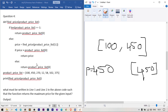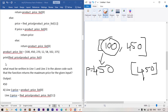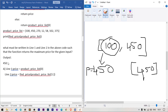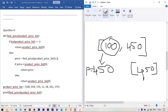The output printed will be 450, which is correct — the maximum price. The answer is option B: line one returns product_price_list[0], and line two assigns price = find_price(product_price_list[1:]) using list slicing from index 1.